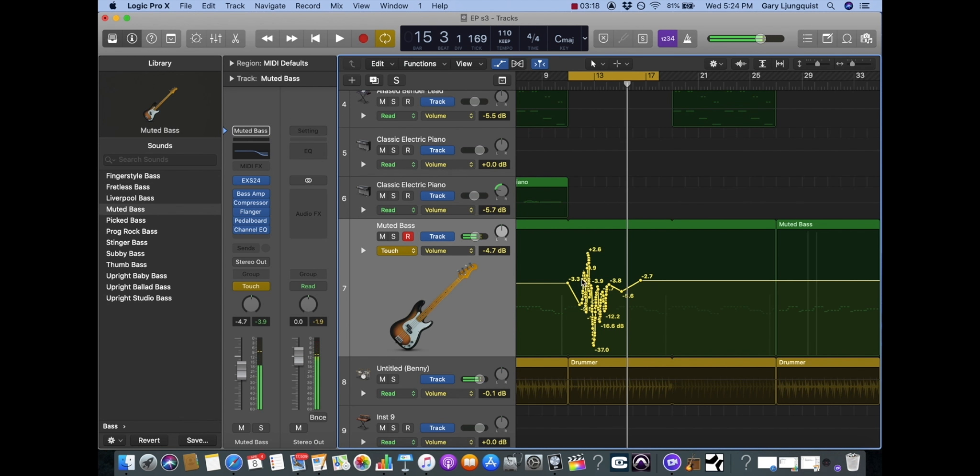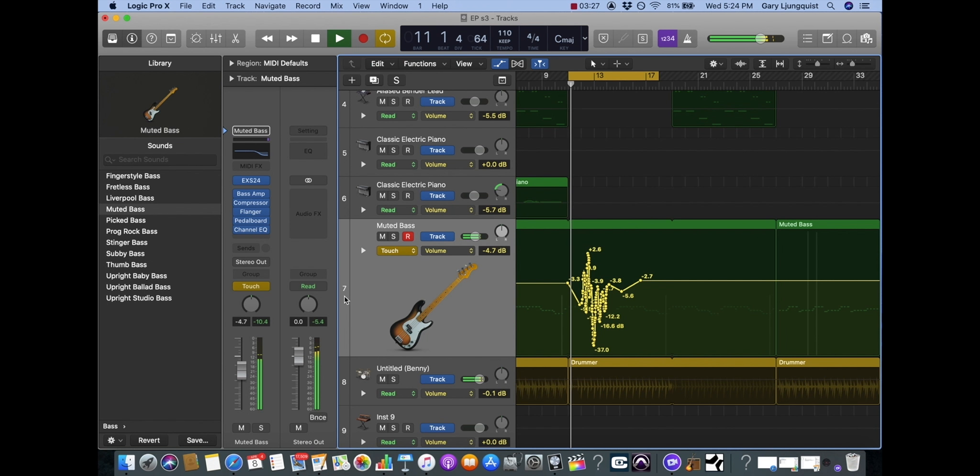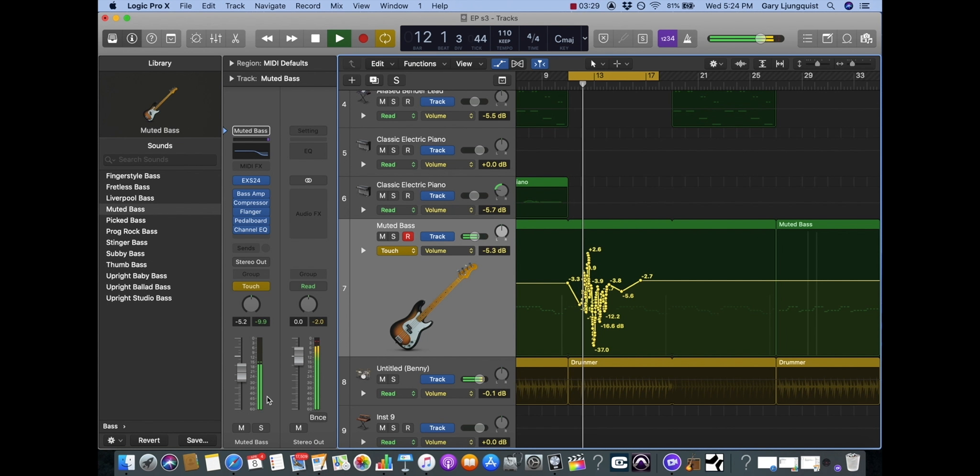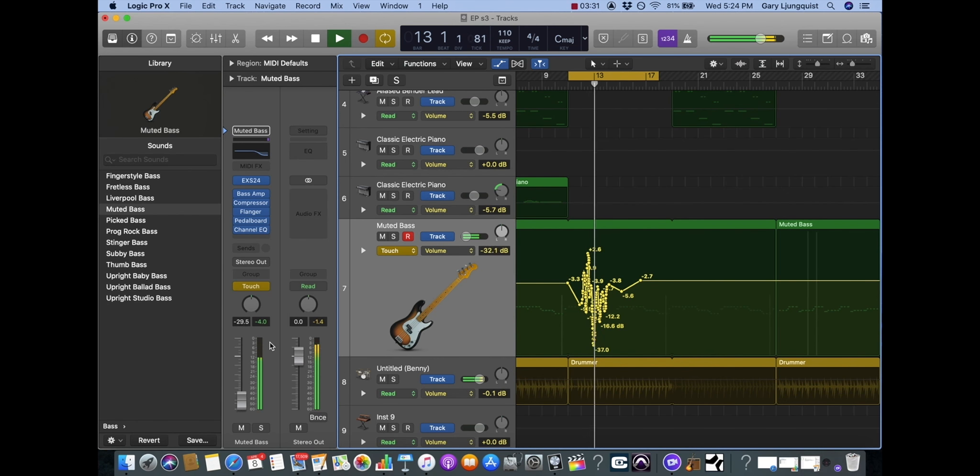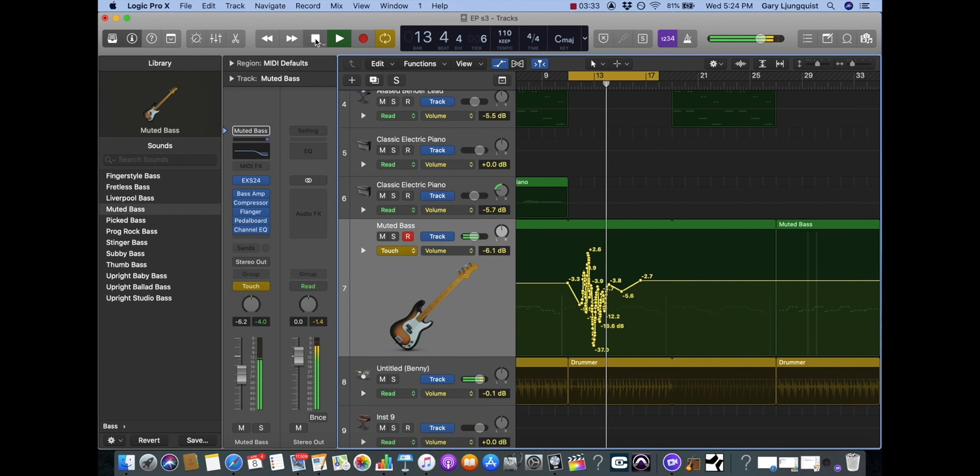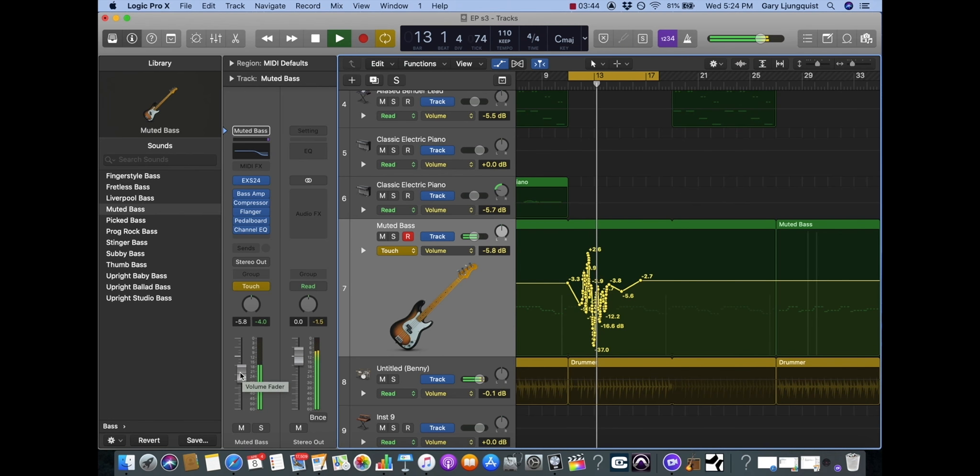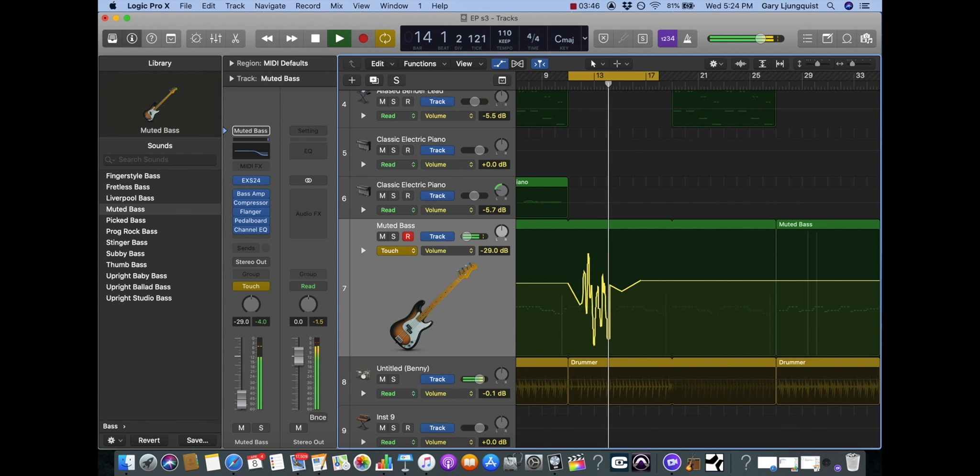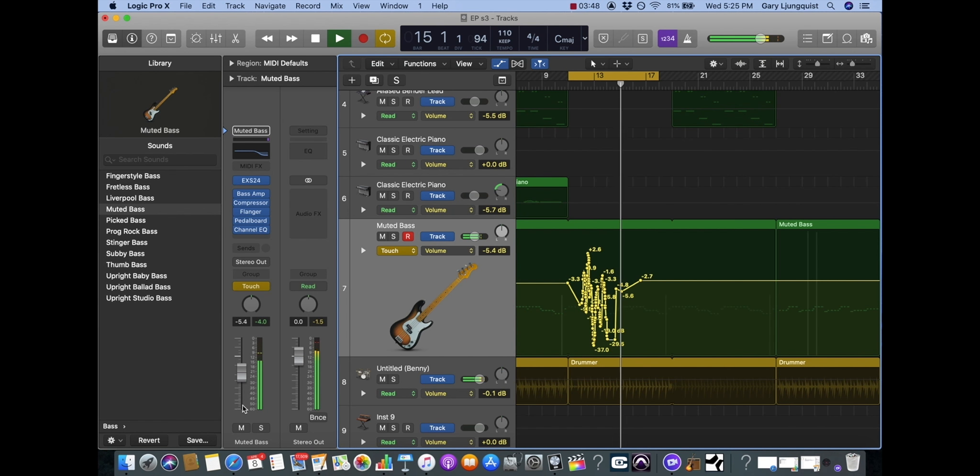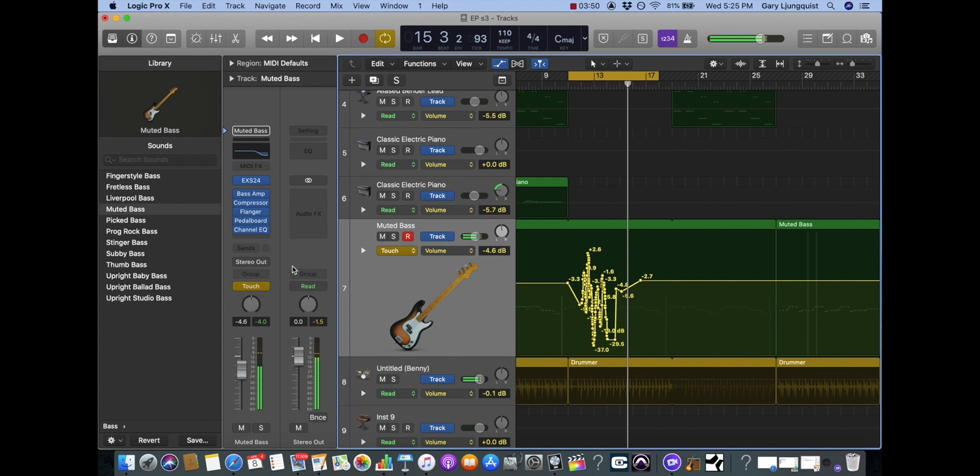So I'm going to play it now. You see when I grab this, it was writing a new automation until I let go, then it latched on to whatever I had previously written. So if I play back you could see that fader's following whatever I had done in real time and it will continue to read through until I grab it and write a new automation.